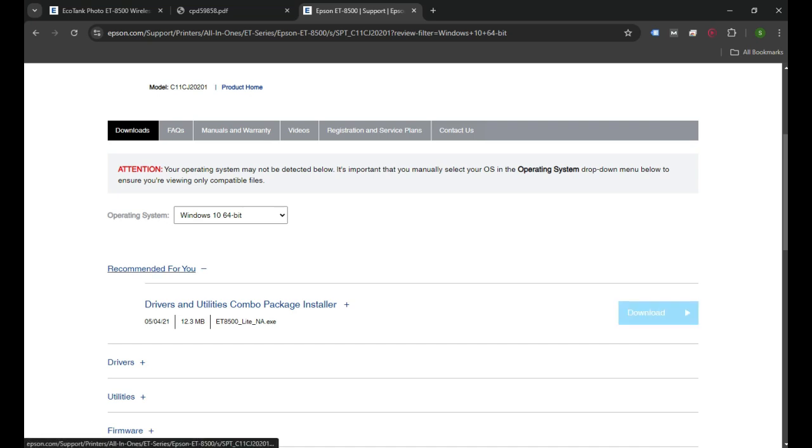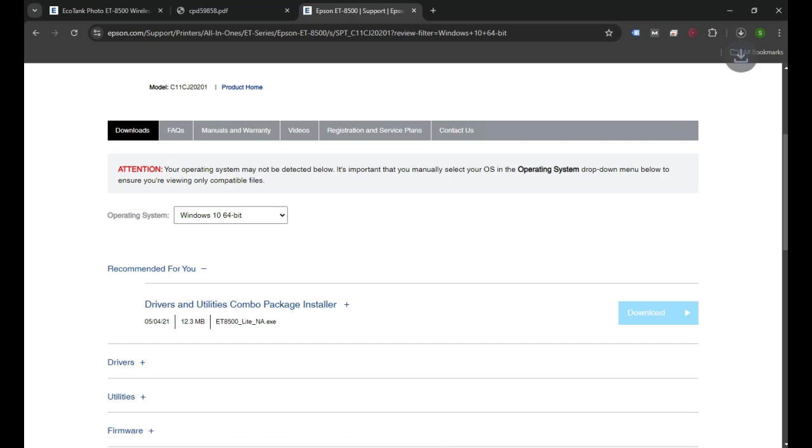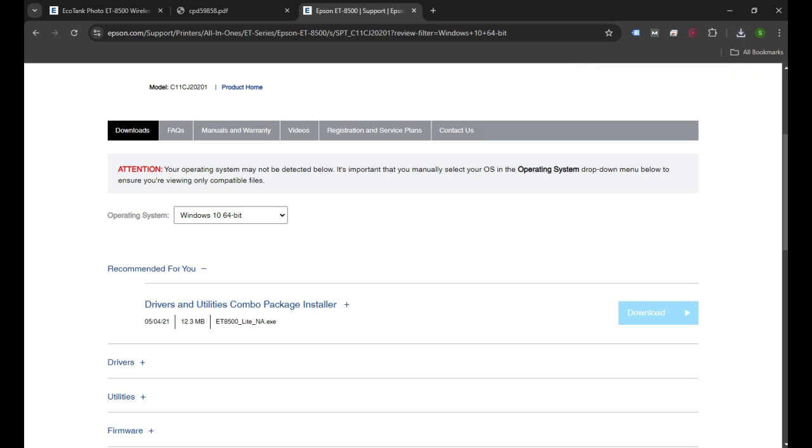I'm going to download it and it will appear in the top right corner of the browser. Once downloaded, it will pop up and you need to double-click on that file to start installing your printer on the computer.